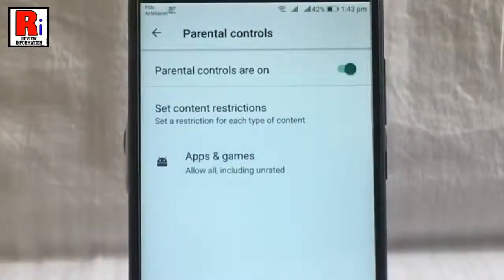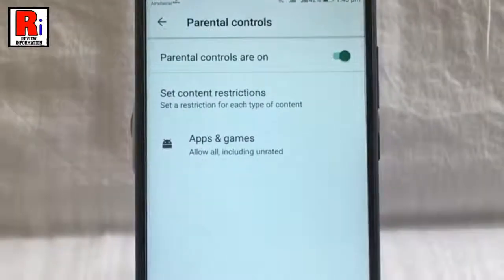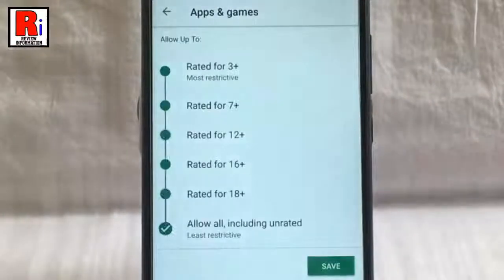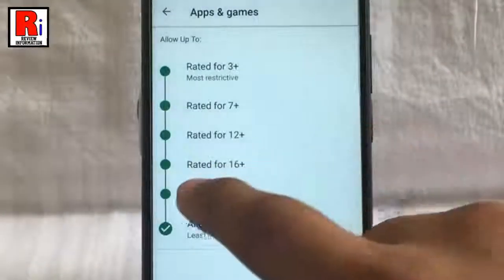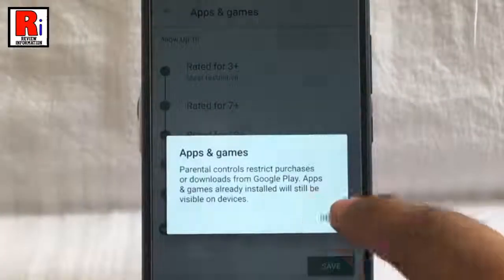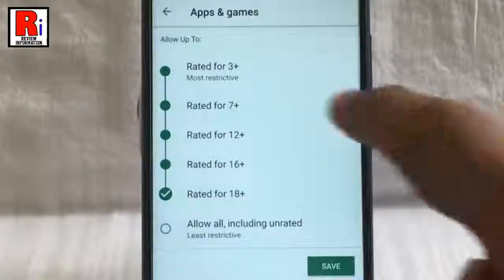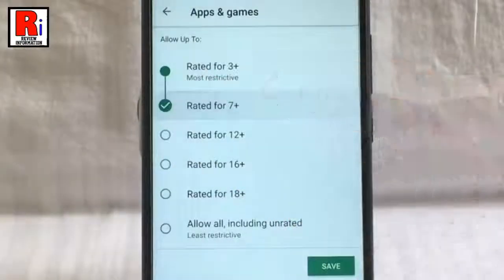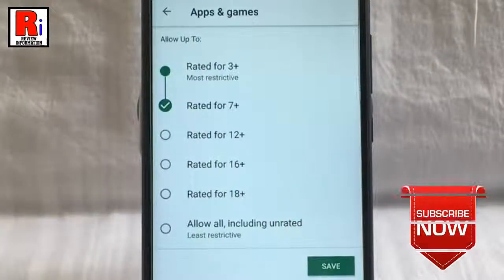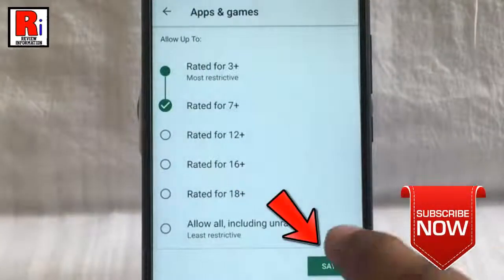Tap the type of content you want to filter. Choose how to filter or restrict access — you can select any of these. After that, tap on the save button.